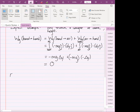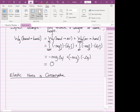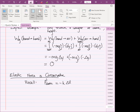There are other conservative forces. Another one we'll see a lot is the elastic force. Let's talk about why the elastic force is conservative. Recall Hooke's law: the elastic force equals negative k times Δx vector, where Δx is the displacement vector from the equilibrium position to where the object currently is.